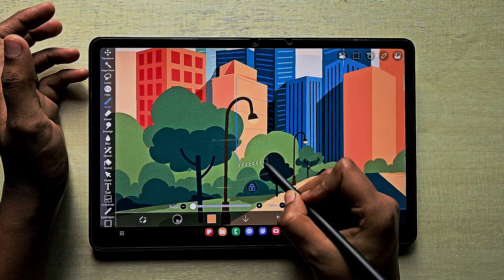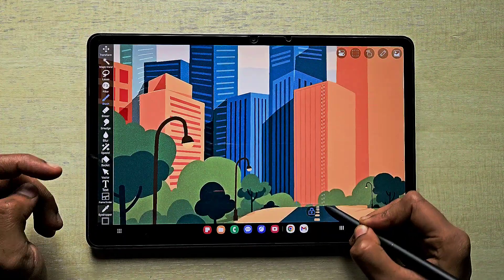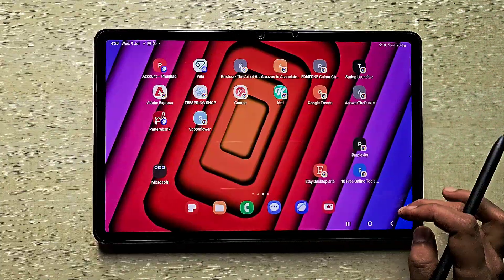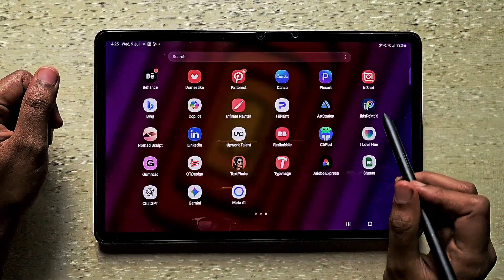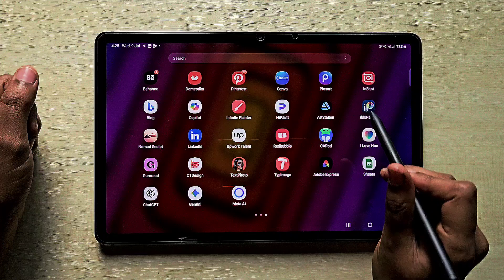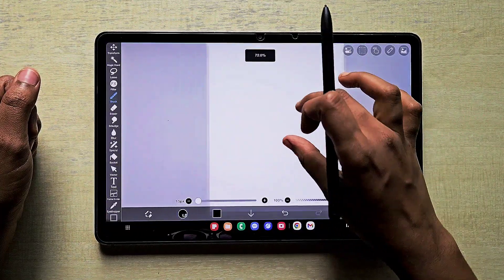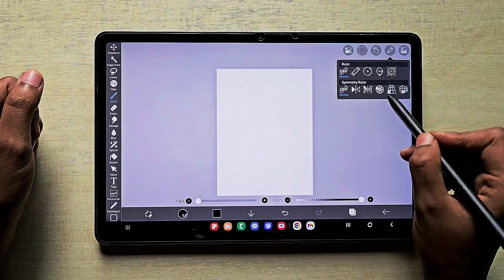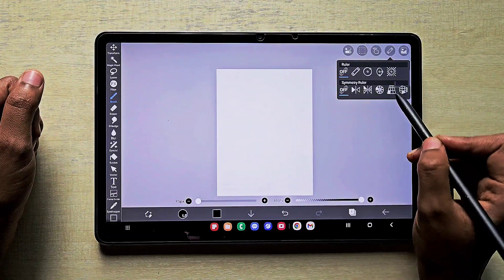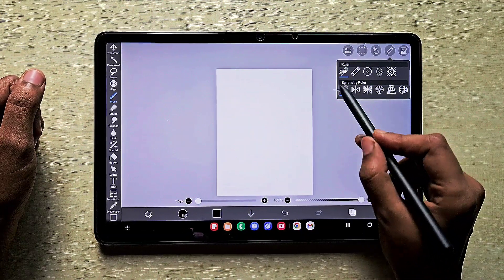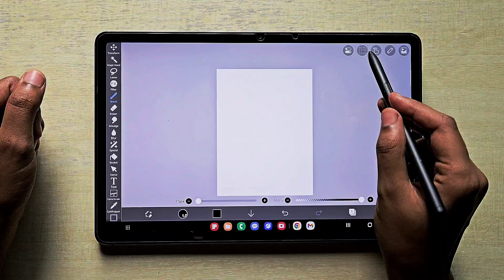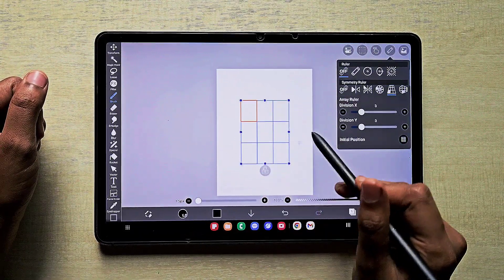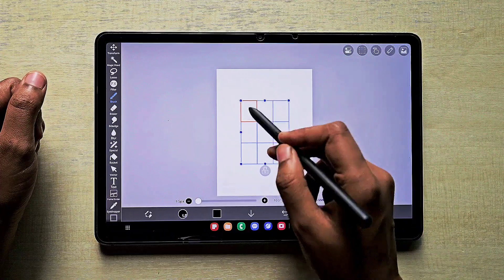Hello everyone, in this video I'm going to show you how to use the array ruler in your artwork. I'm going to my IBS Paint X app, and you can find the array ruler at the top fourth option in the ruler section. There are so many rulers here — normal ruler, symmetry ruler — and the array ruler comes under the symmetry ruler, which is the fourth option in the top corner menus.